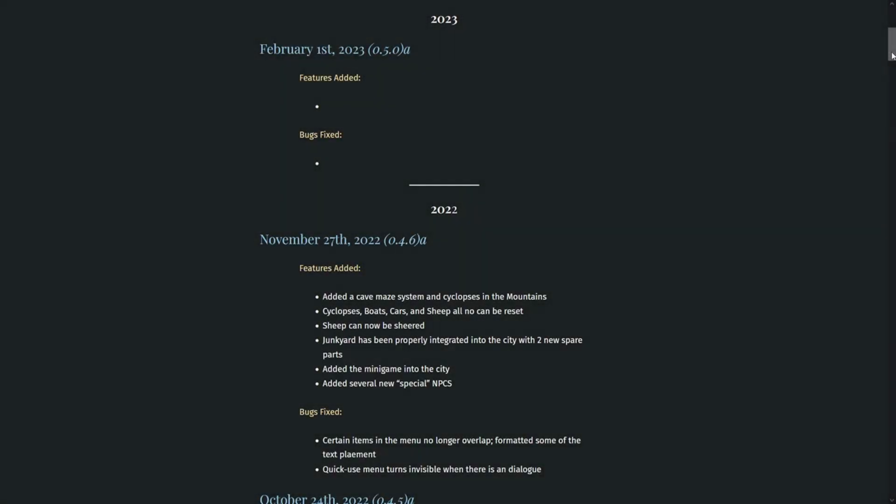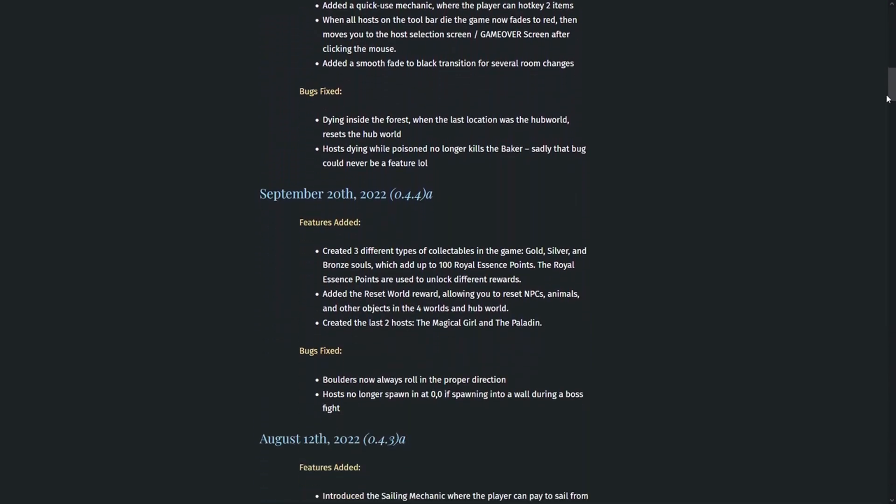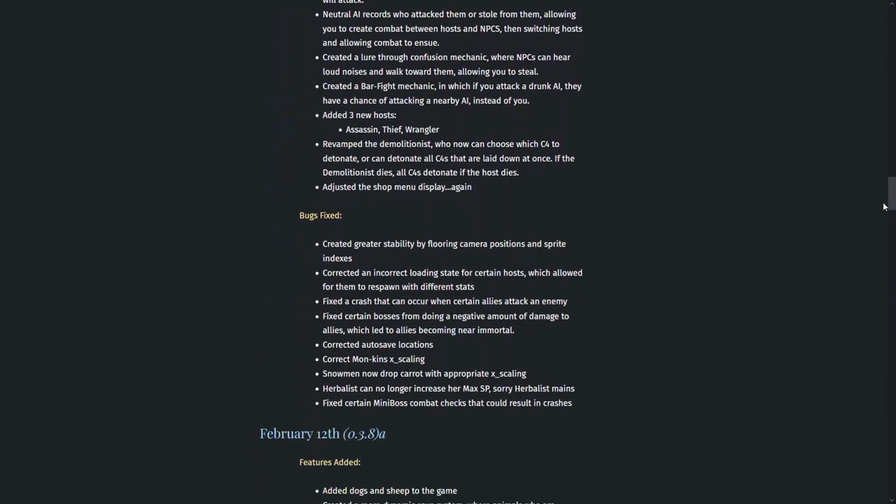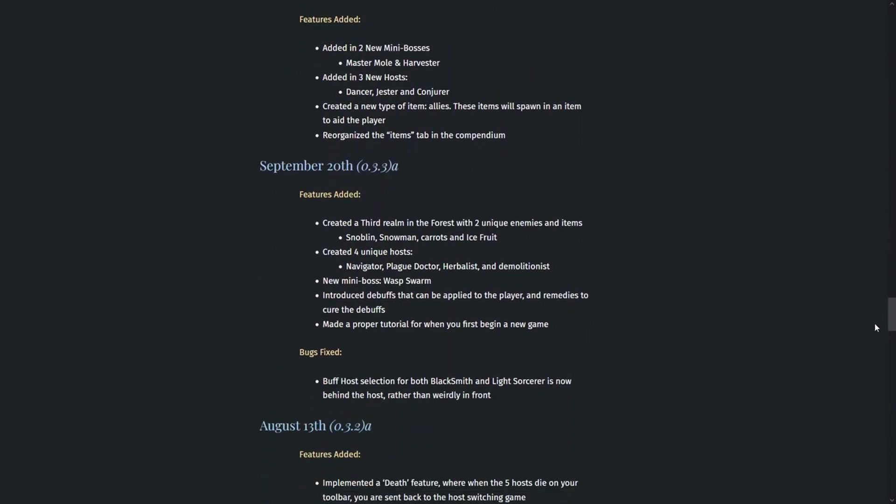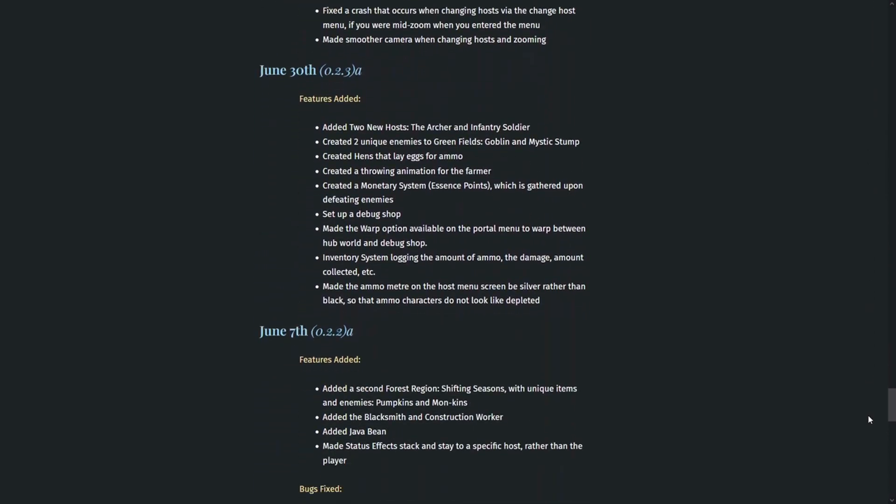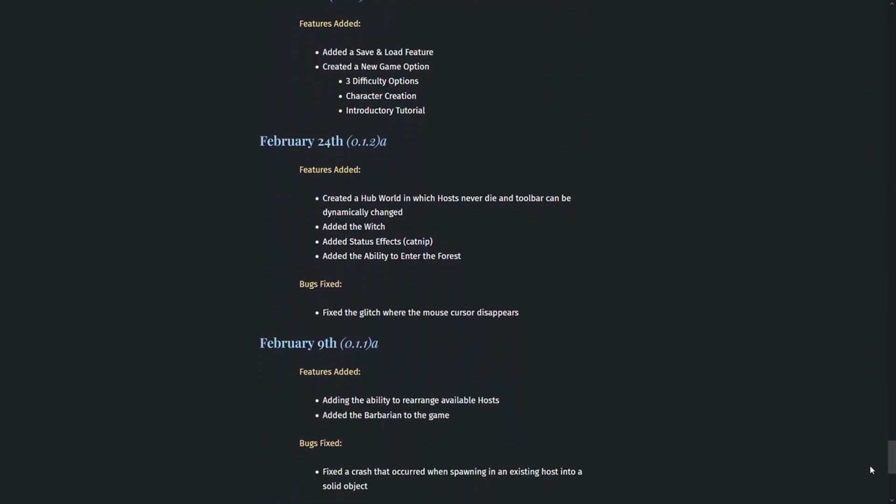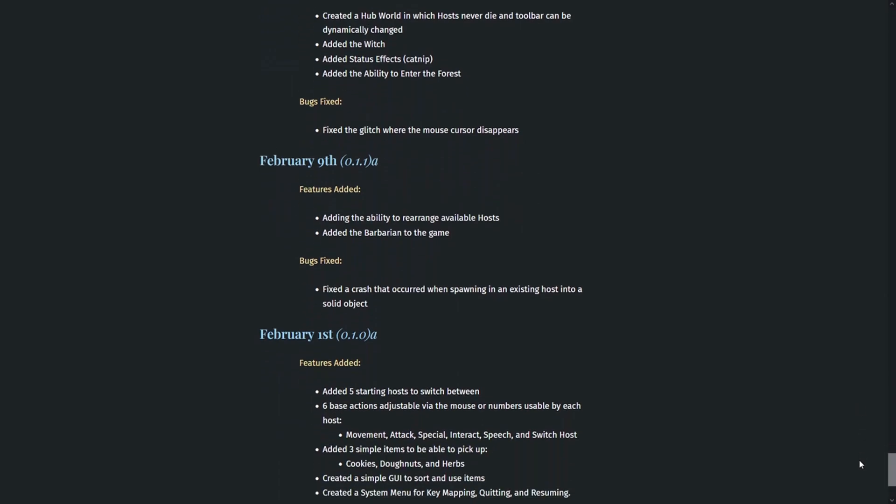Hello and welcome back to another development video. It has been exactly two years since my very first devlog, and a little more than two years since I first started working on Village of Origins.